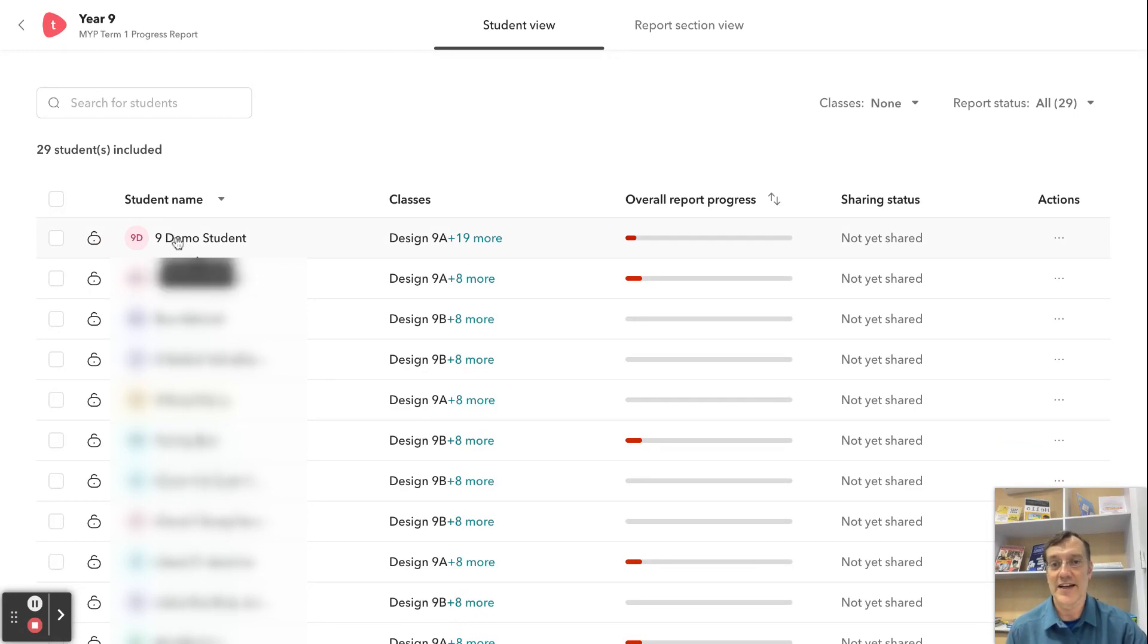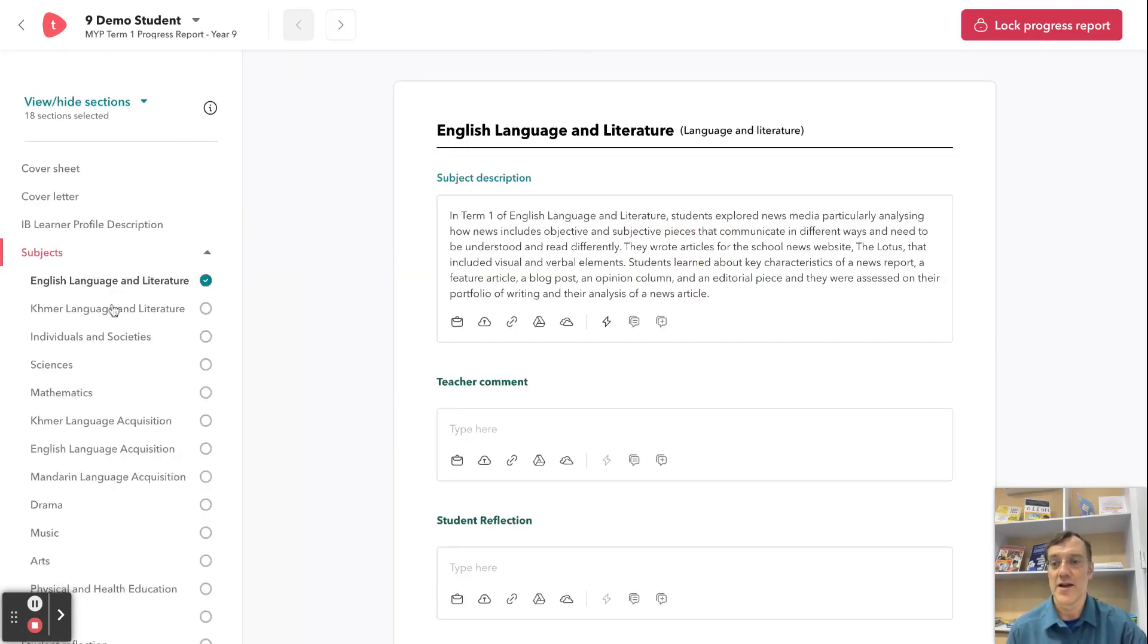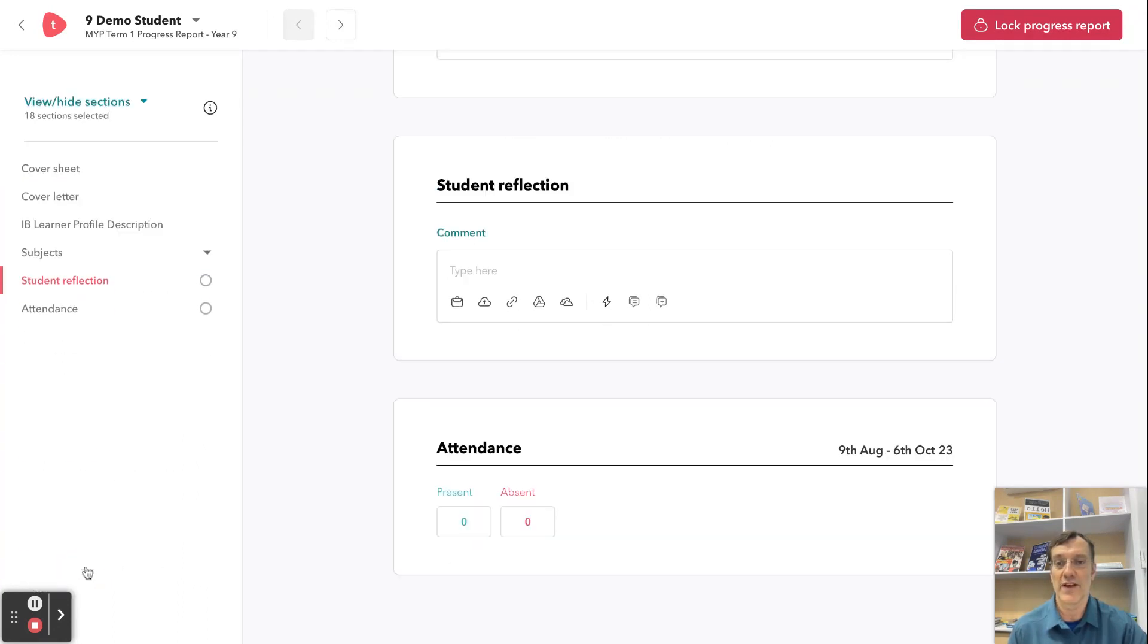I select the student name from the student view, and on the left side you should have all of these different subjects. You should see down here at the bottom a spot for student reflection.